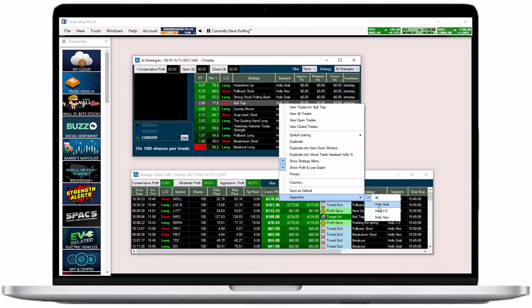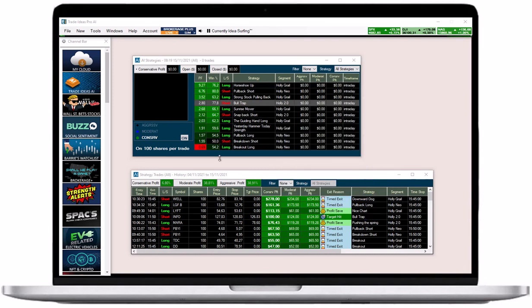To see Holly's trading in action, head to the AI Strategy Trades window. All Holly's trades will appear in this window.